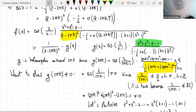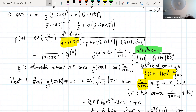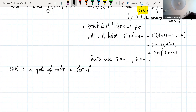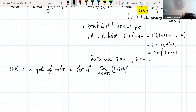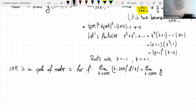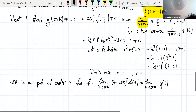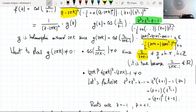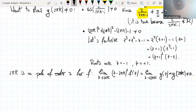Using the definition, we can show that 2πk is a pole of order 2 of f, because the limit as z goes to 2πk of (z - 2πk)² times f(z) equals g(2πk), which is different from 0. So f has a pole of order 2 at 2πk.